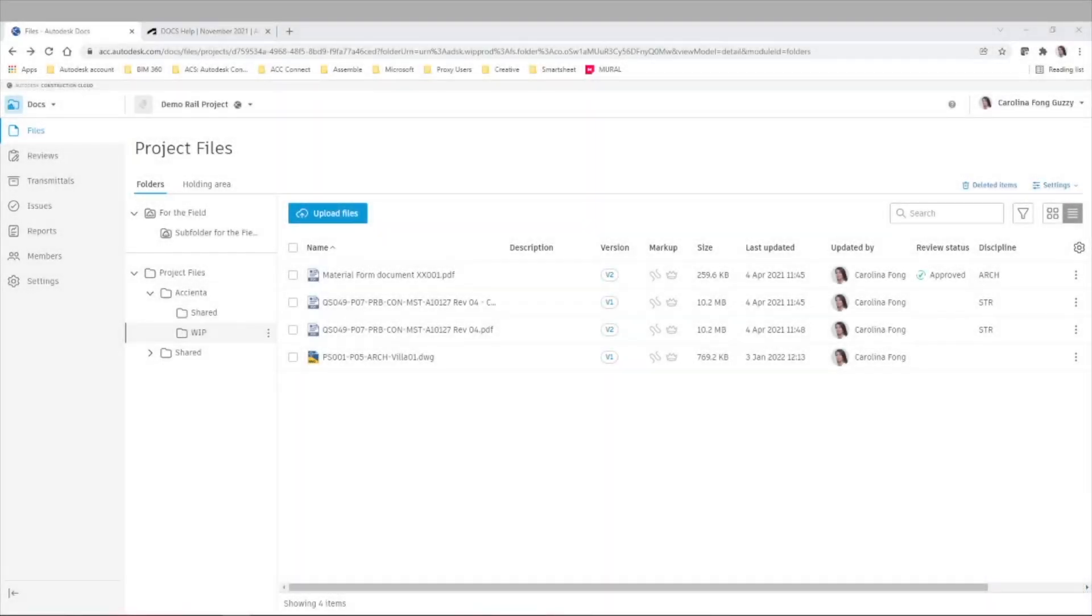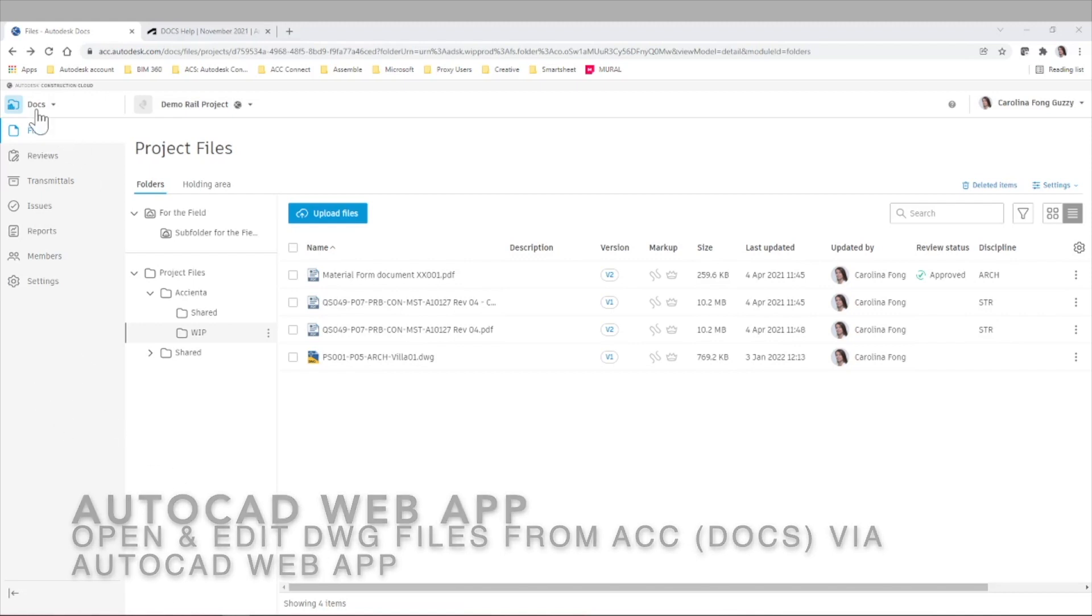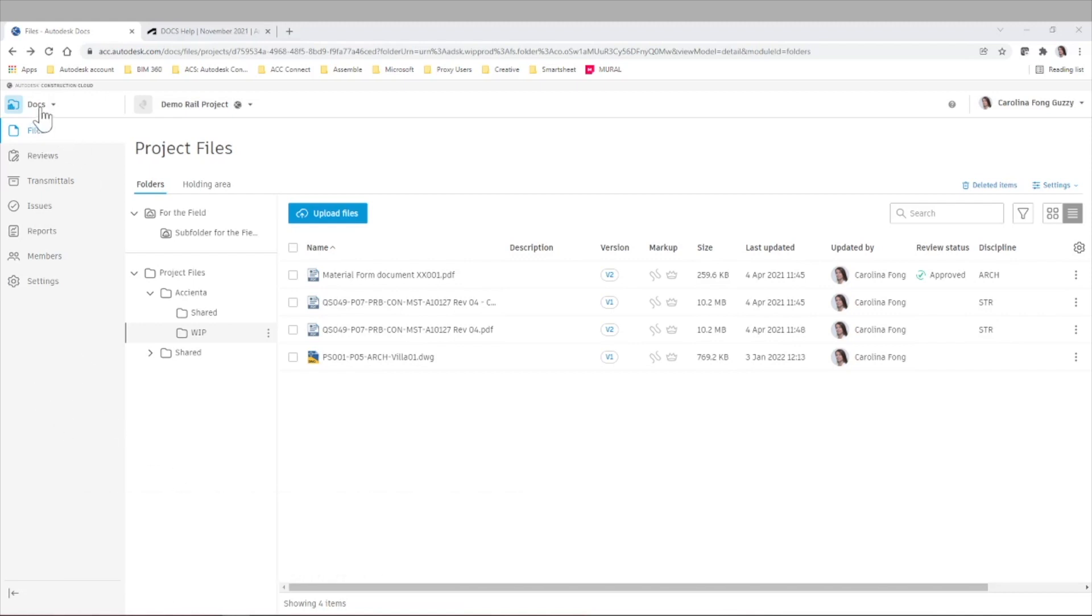Hello everyone and welcome to this new video. Today we'll explore an exciting new functionality in Autodesk Docs. Right now we are inside Autodesk Construction Cloud, Docs in particular, and files. So what are we going to be reviewing today?